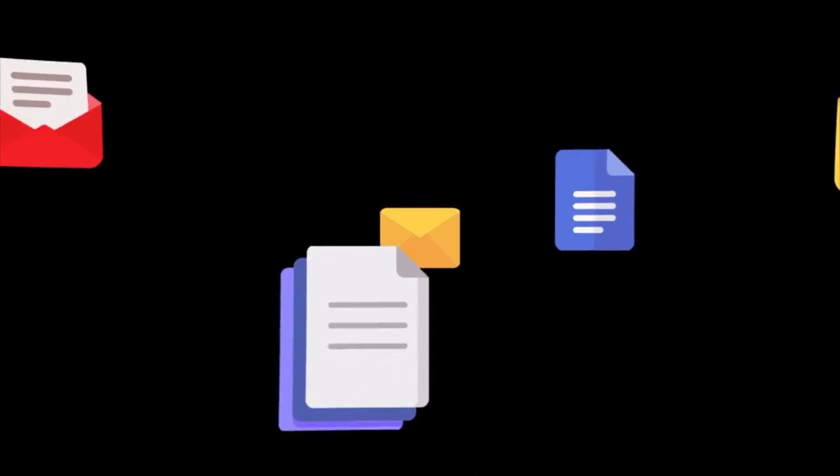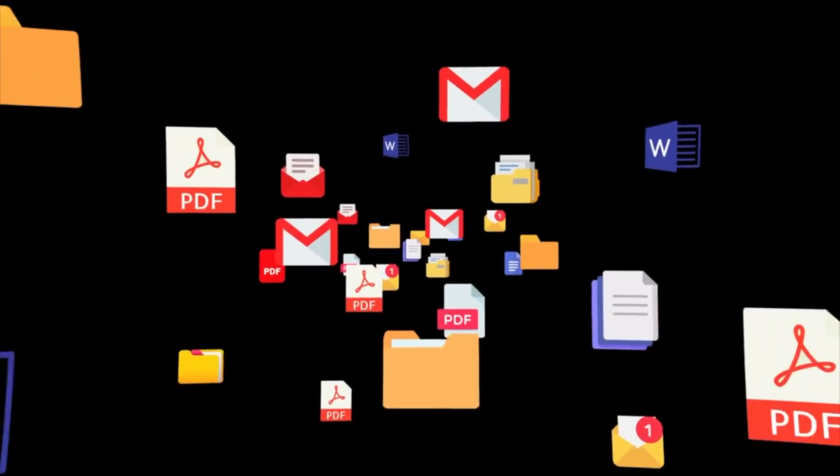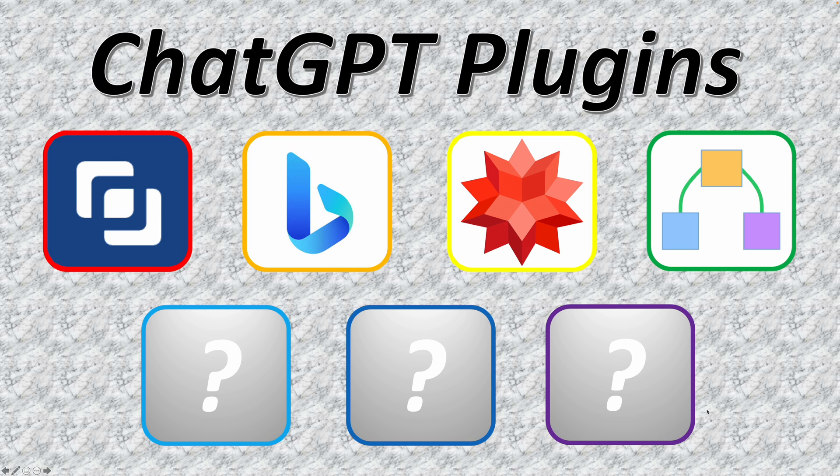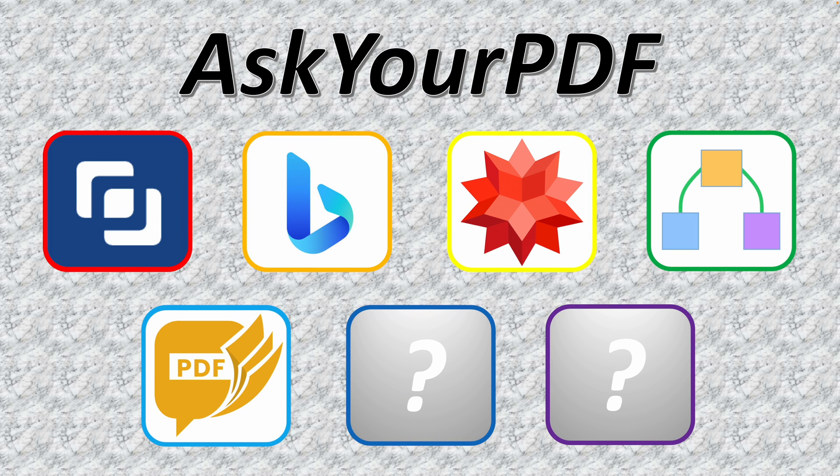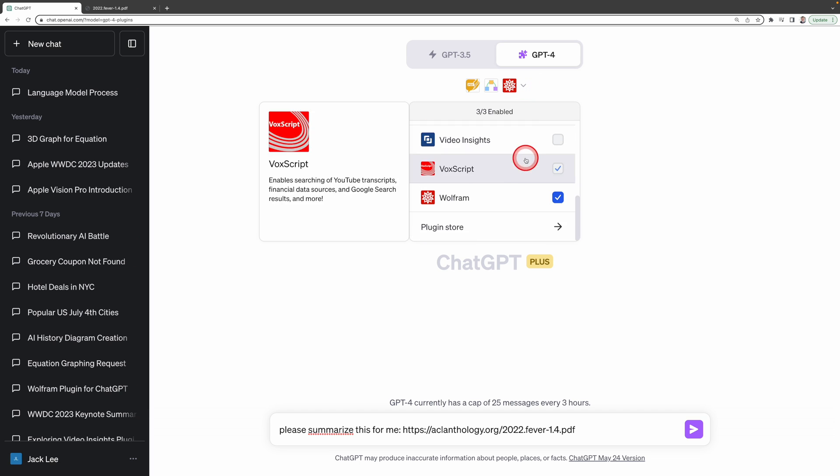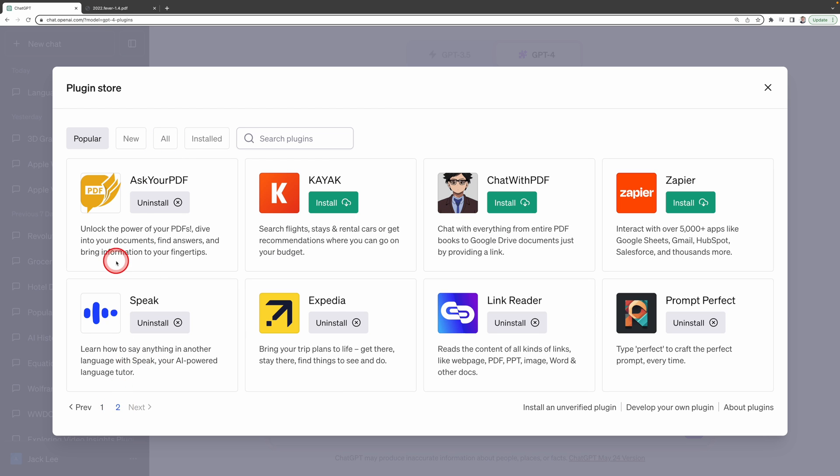But what if the information you're interested in is in a PDF file? No problem. There's a plugin for that too. This brings us to fifth, Ask Your PDF. This plugin can unlock the power of your PDFs, dive into your documents, find answers, and bring information to your fingertips.